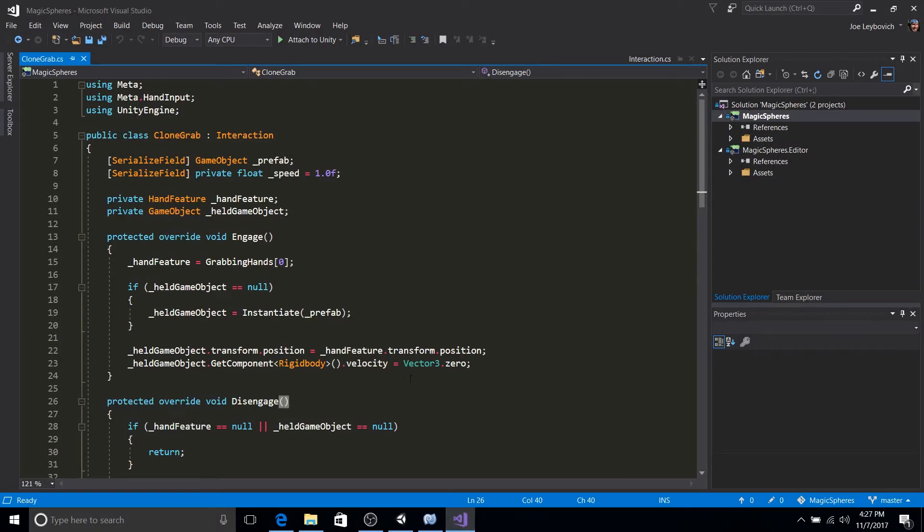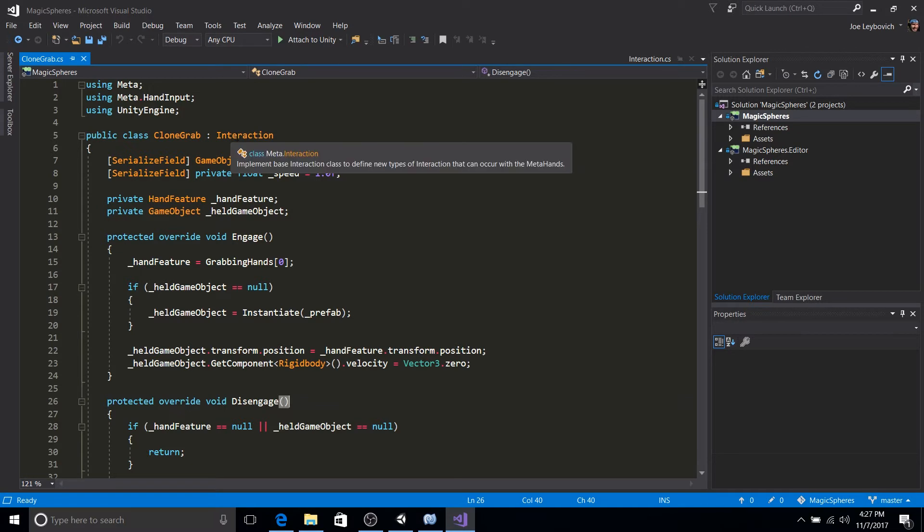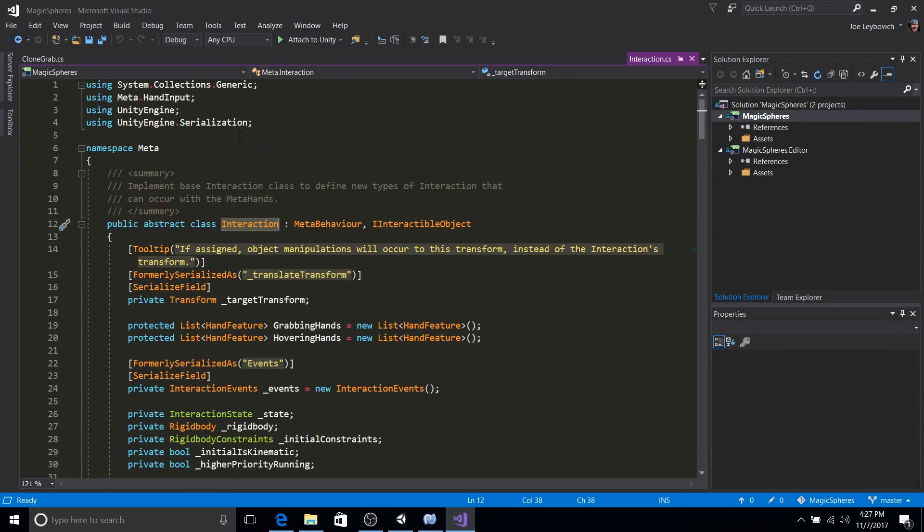So over here, we have our clone grab script. As you notice that it derives off of interaction. We could take a look at that class.